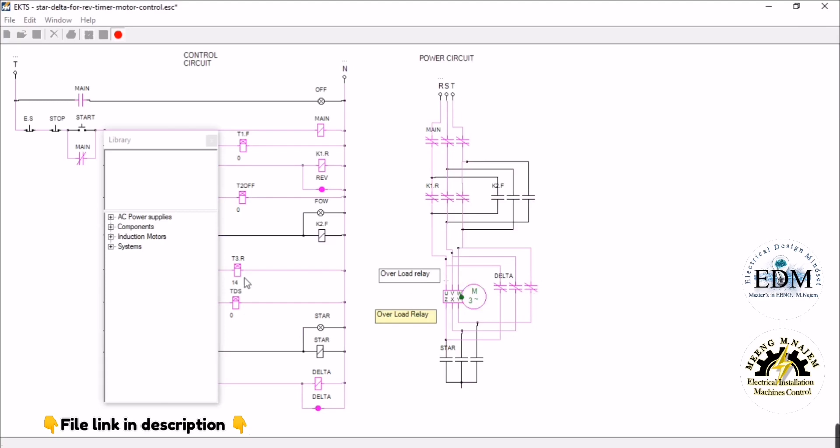This provides more output torque and avoids higher power at startup. The motor stops when timer T3 ends.